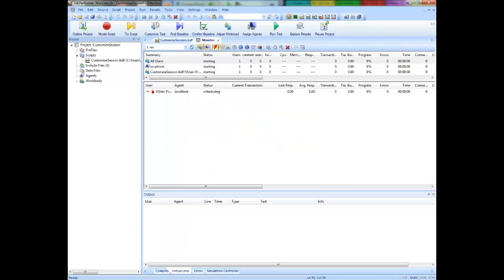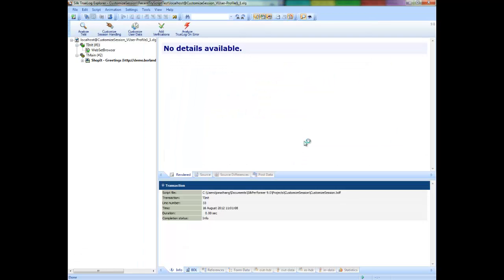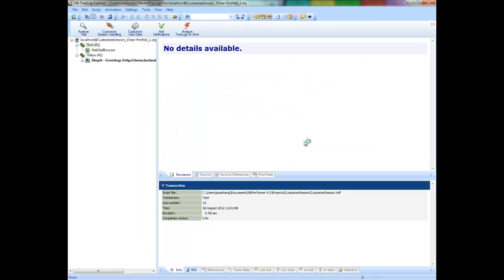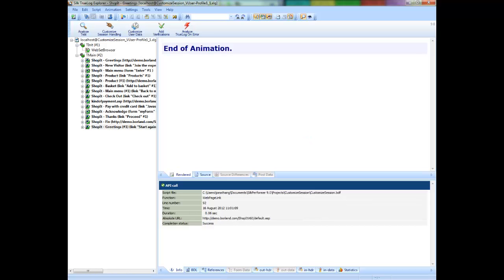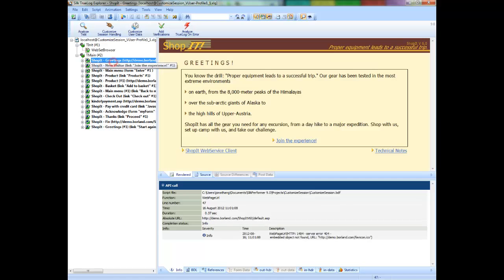Now when we replay the script, when the server presents the new session ID, the parsing statement will pick that session ID up and place it inside the variable. This variable will then be used in any place in the script where the session ID was previously hard-coded. Therefore, on each replay, we are picking up and presenting the brand new session ID. This should allow the replay to be successful.